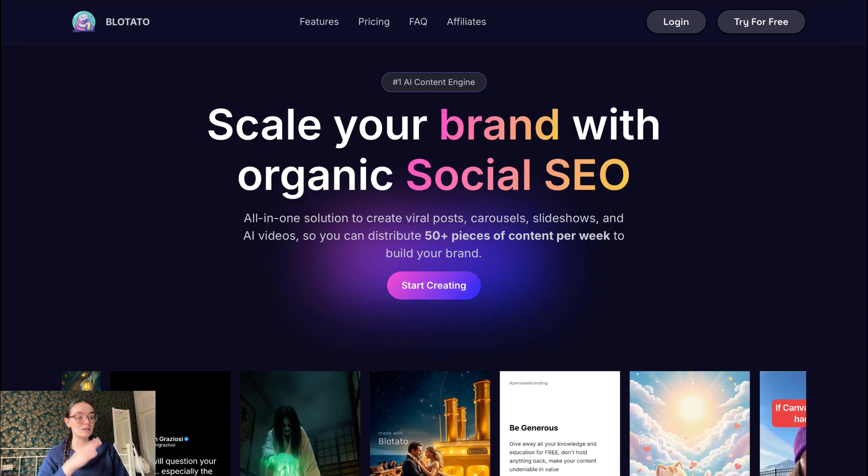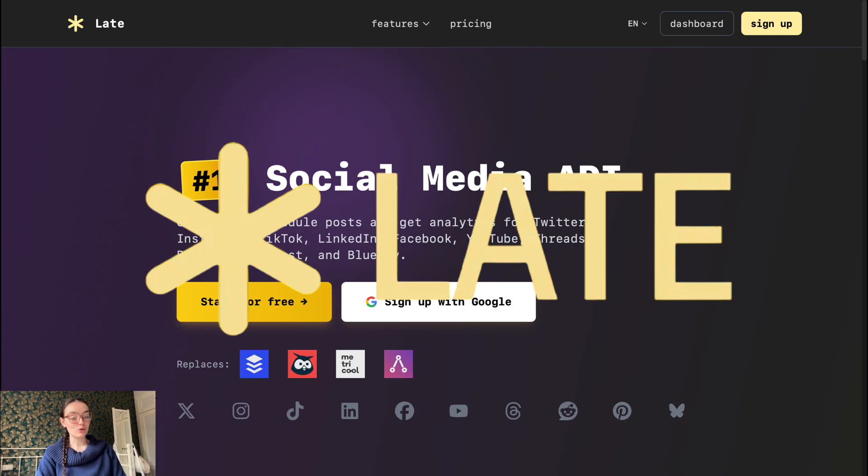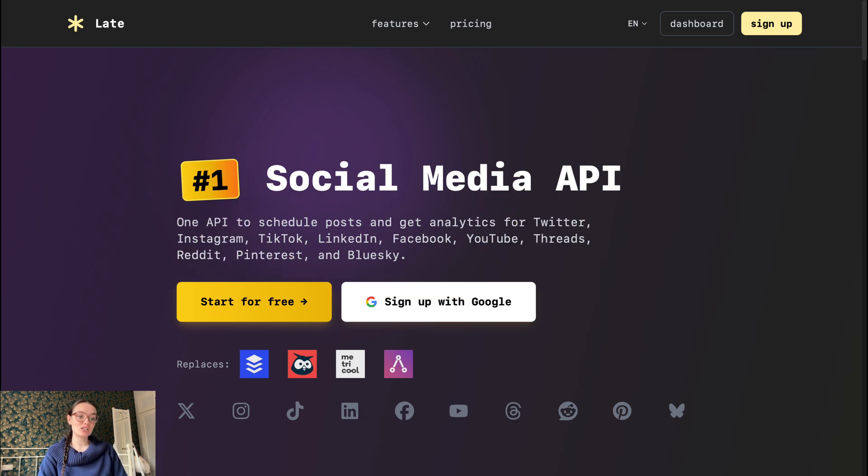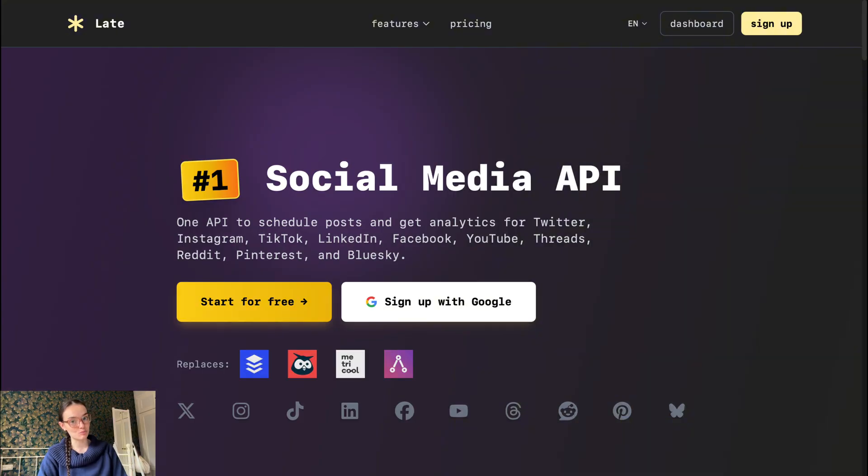As we can see, Blotato is solid, but now let's take a look at Late and see what it brings to the table and how it compares. Introducing Late.